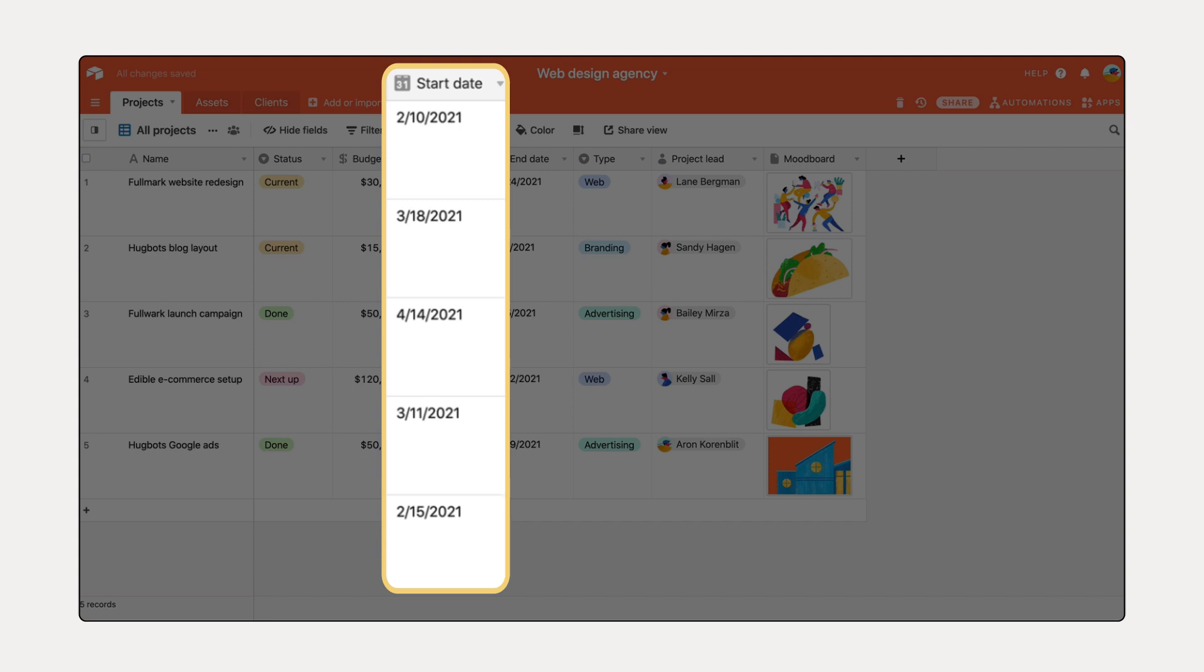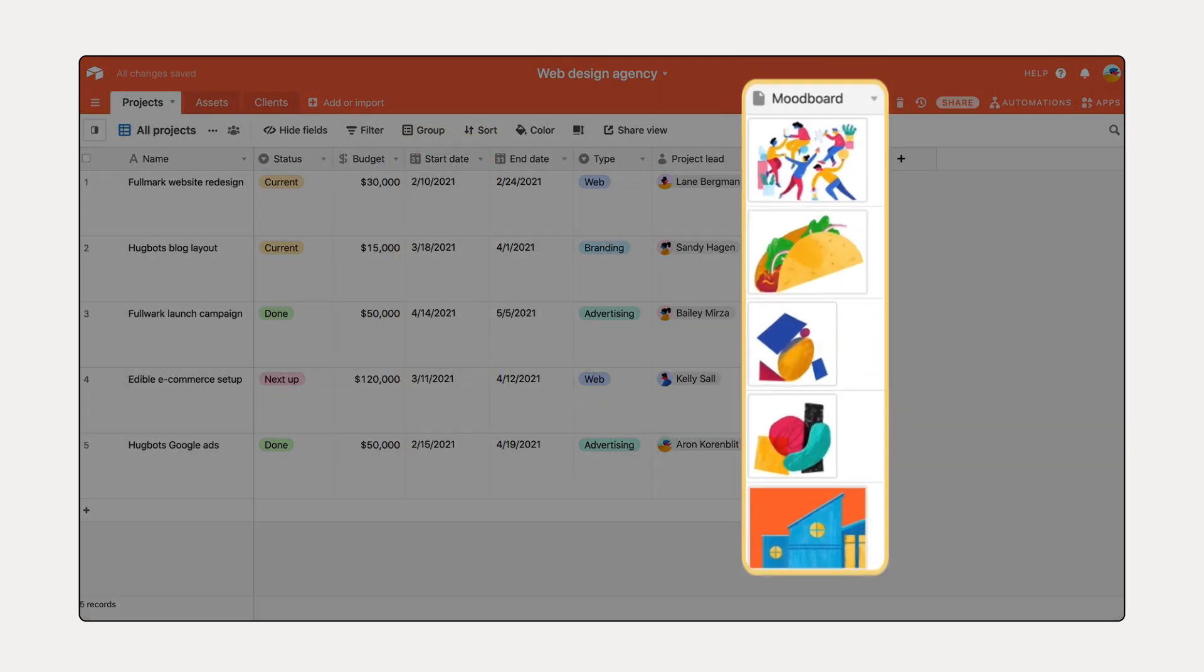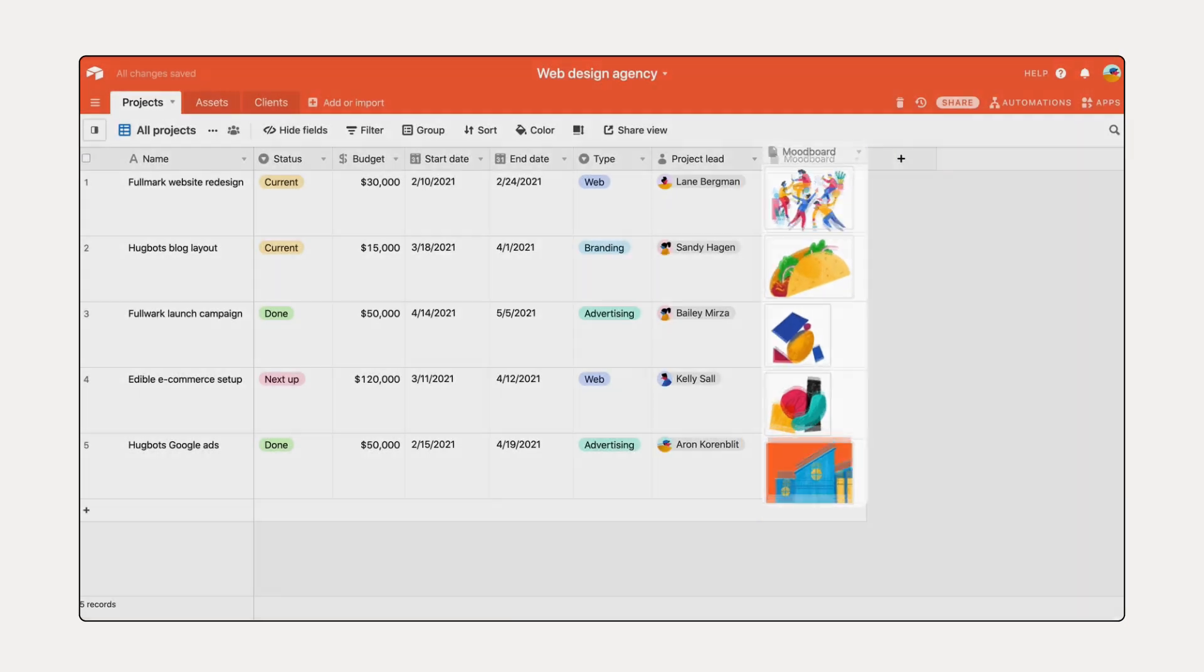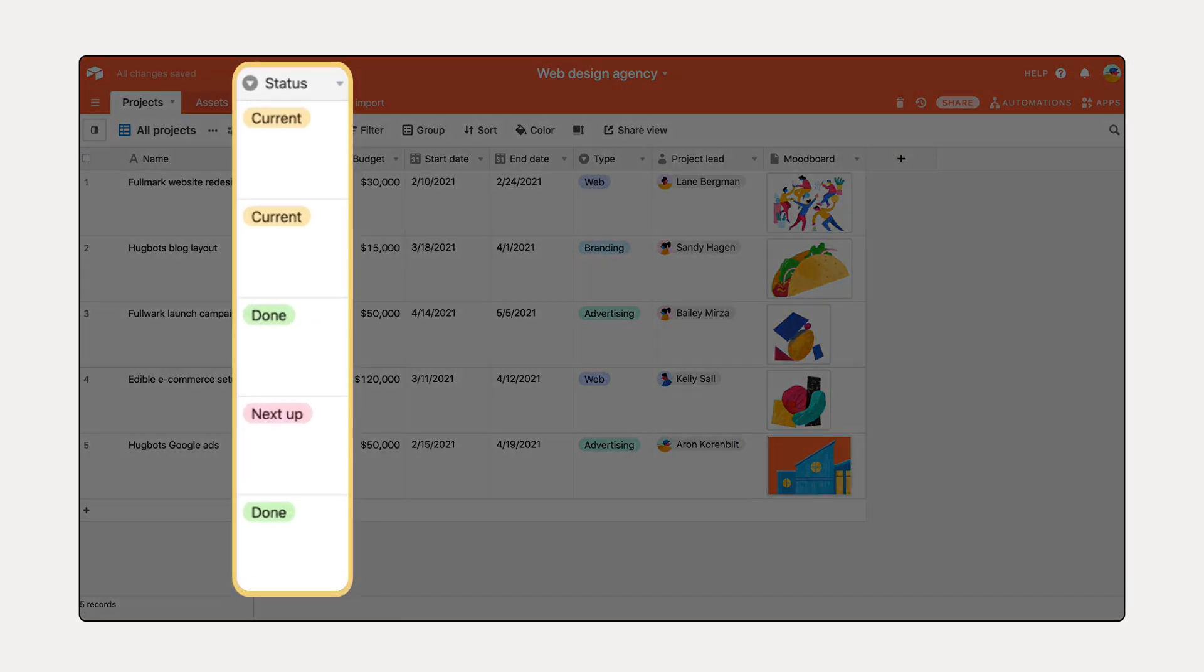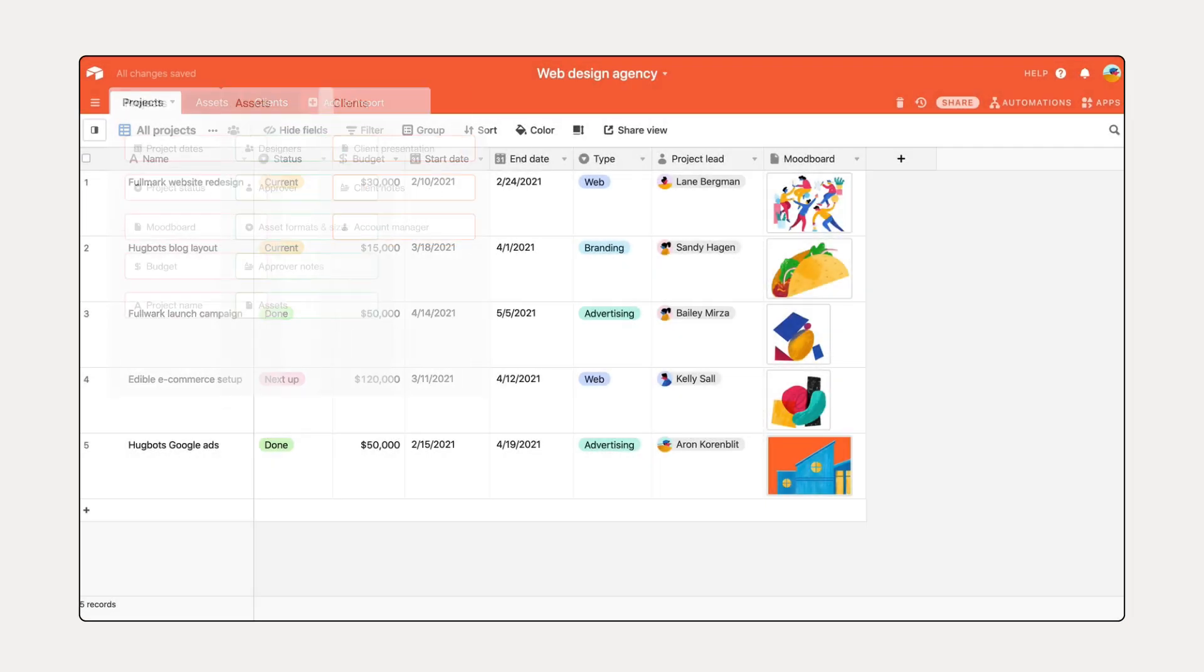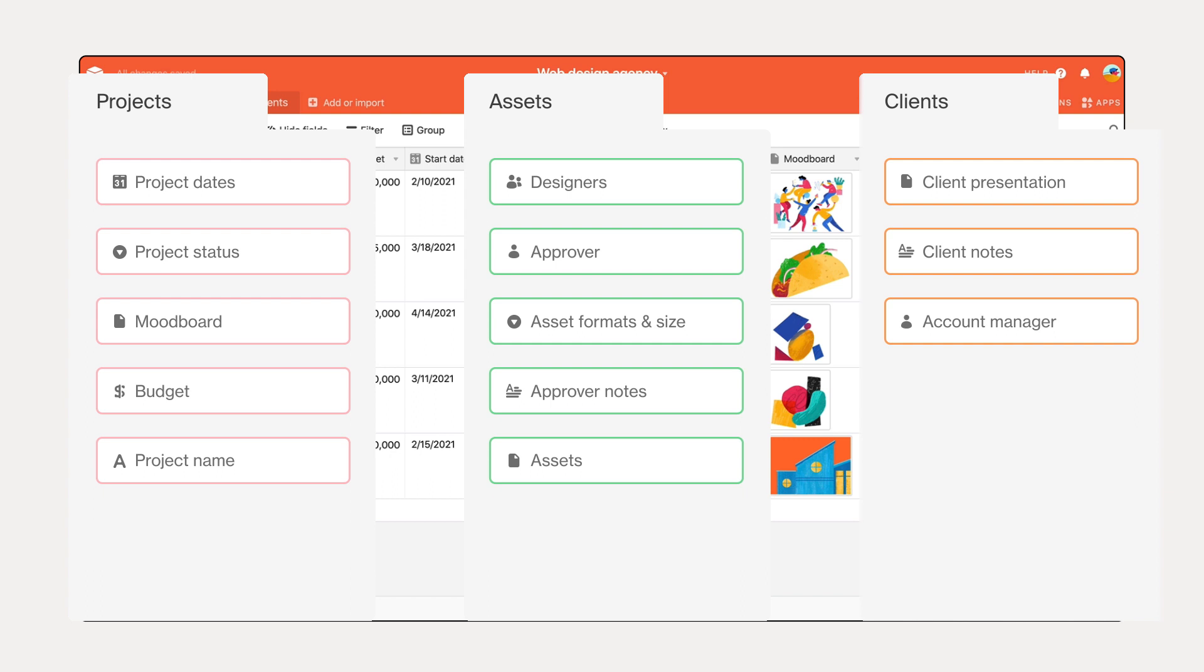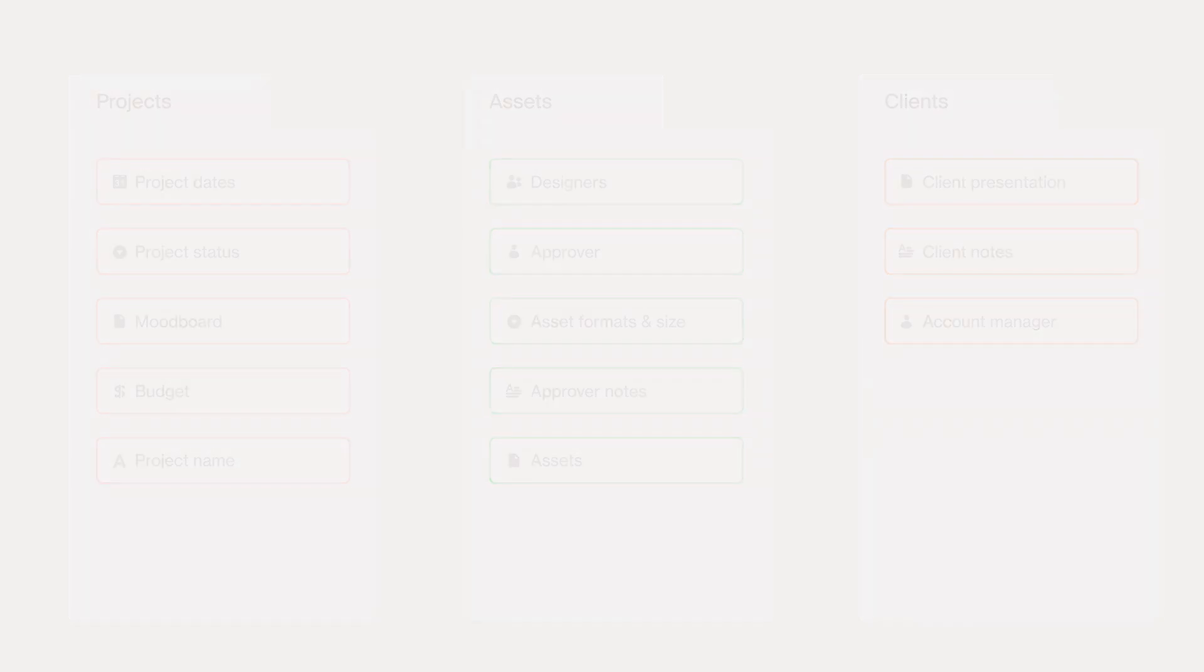Keep on top of crucial dates like deadlines using a date field. Add mood boards to your projects or any other relevant files using an attachment field. Use a single select field to create custom drop-downs to give your projects a status or any other tags. Refer back to your outlined lists and add the fields for each piece of information used in your workflow.